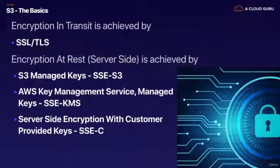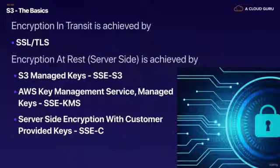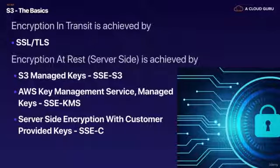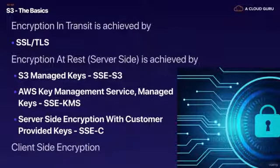Then we have server-side encryption with customer provided keys. This is where you actually give Amazon your own keys that you manage and you can encrypt your S3 objects doing that as well.